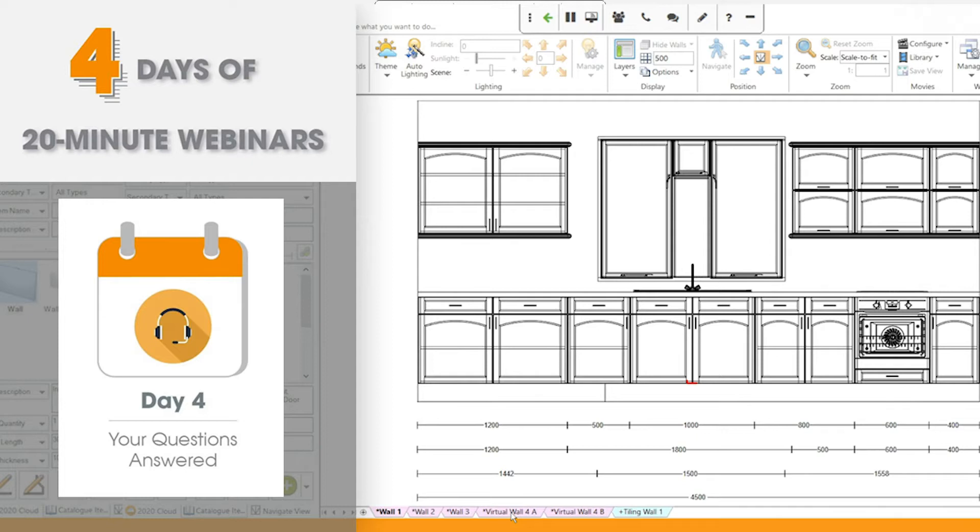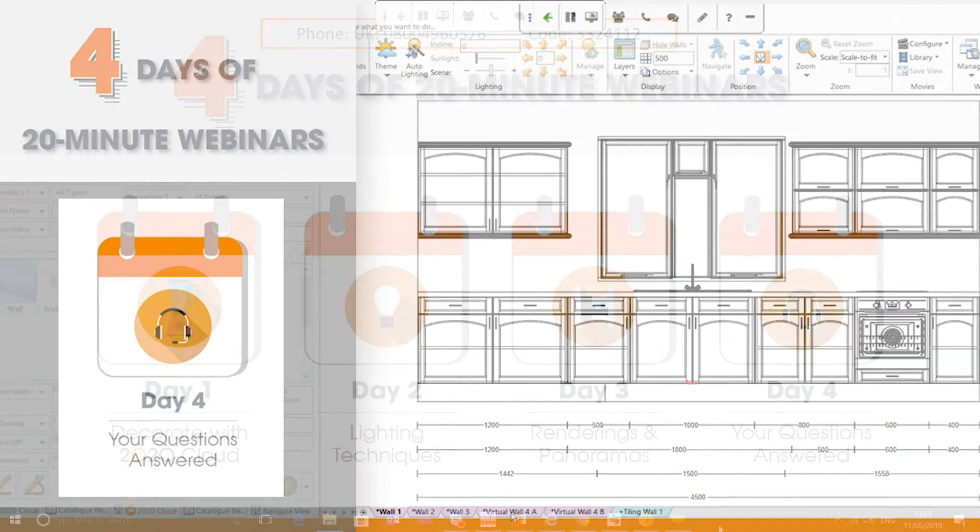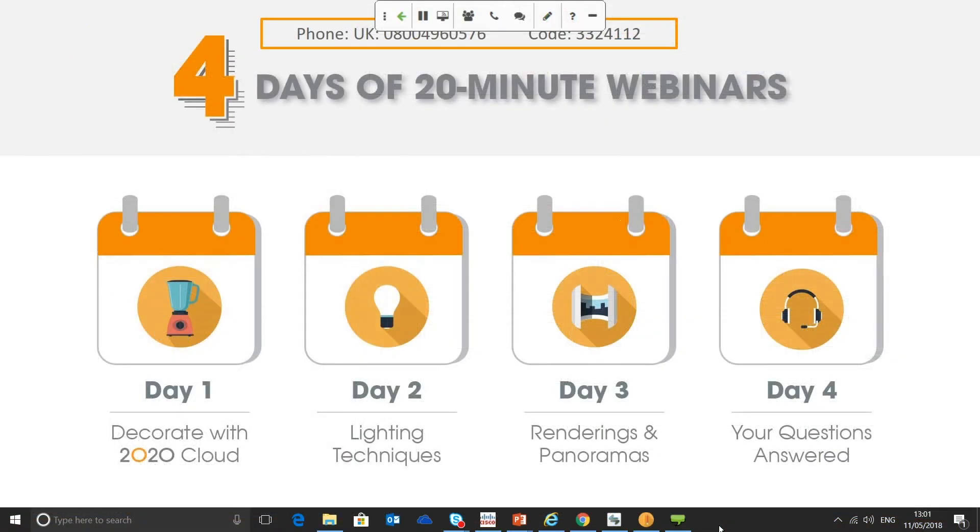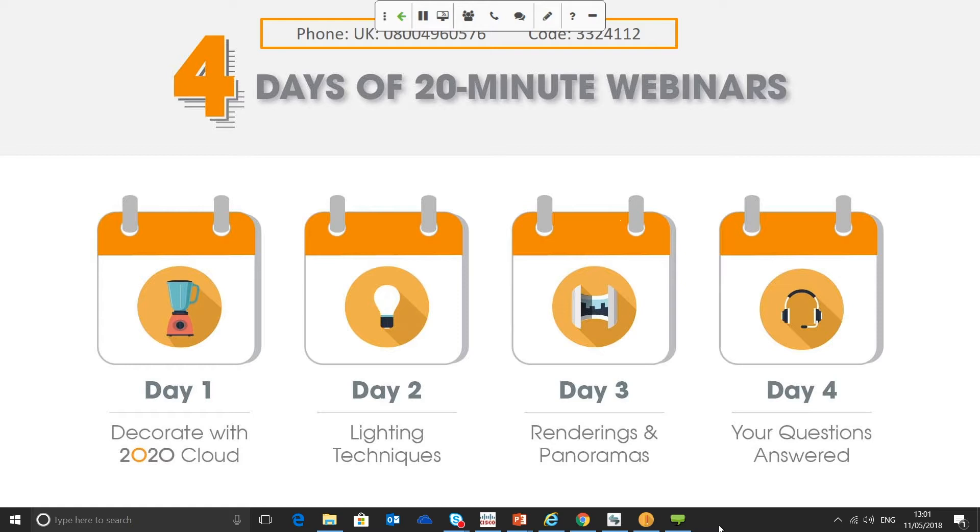Good afternoon, everyone. Thanks for joining us today. I'm going to start by introducing myself. My name's Ollie. I work as part of the 2020 Fusion support team. I've been working at 2020 for five years now. And today we're going to cover some questions that have been submitted prior to the webinar. It's going to be a fairly short one, so let's get started.